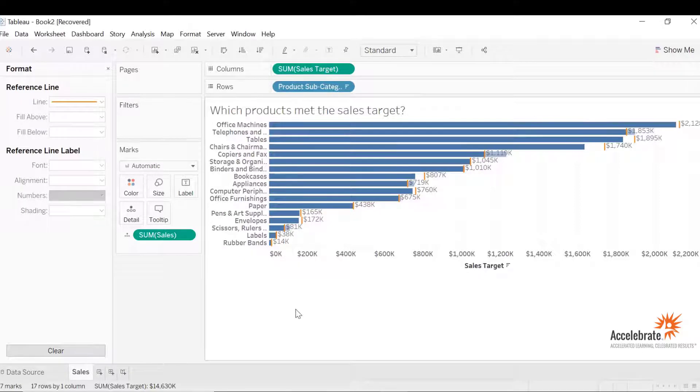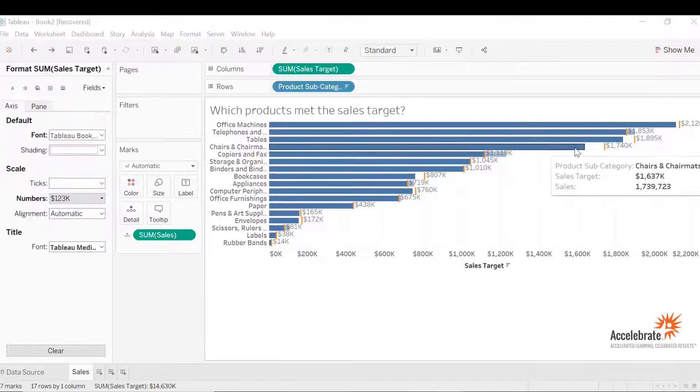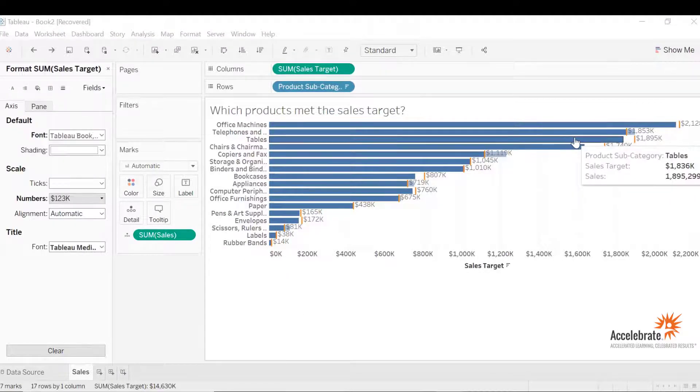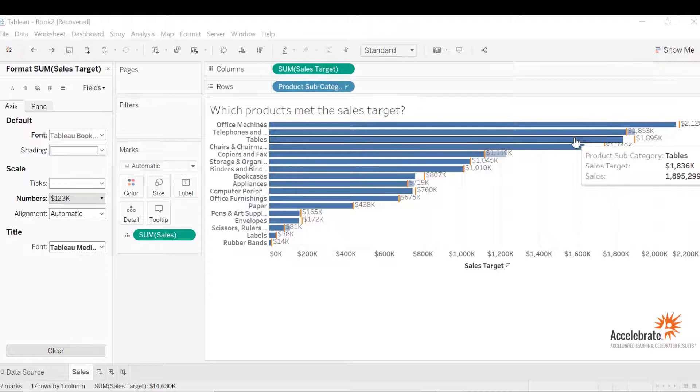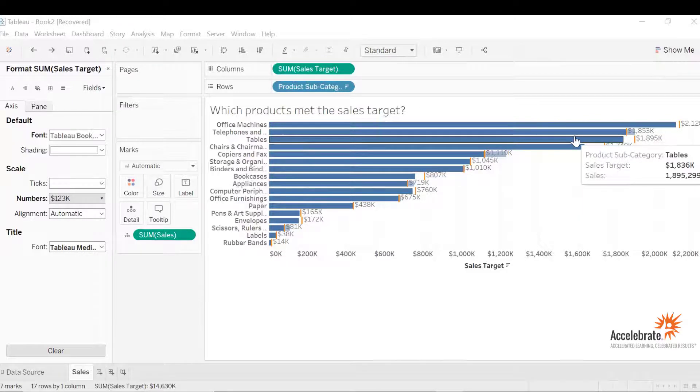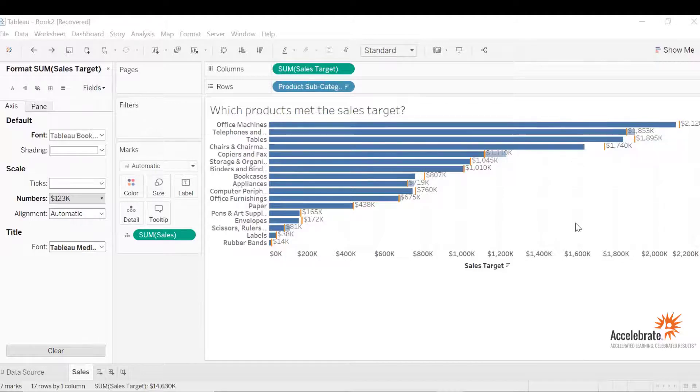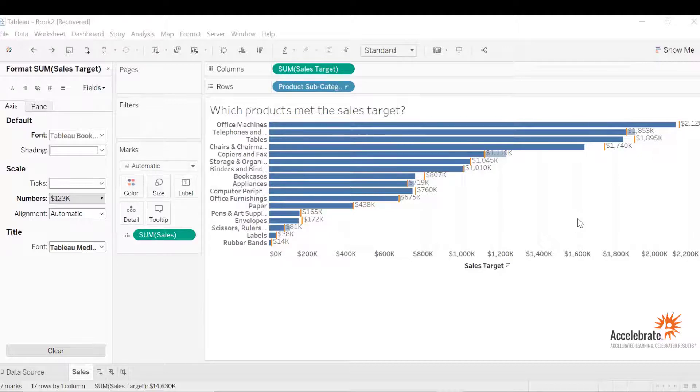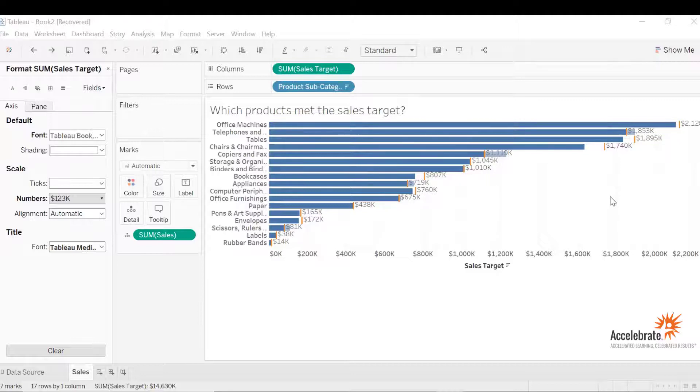Now let's analyze. Tables met the sales target. In fact, far exceeded the sales target. However, telephones and communication did not meet the sales target. The graph is a little difficult to analyze just because of how the reference line look. Is there a way to switch the reference line to sales target and x-axis to sales?